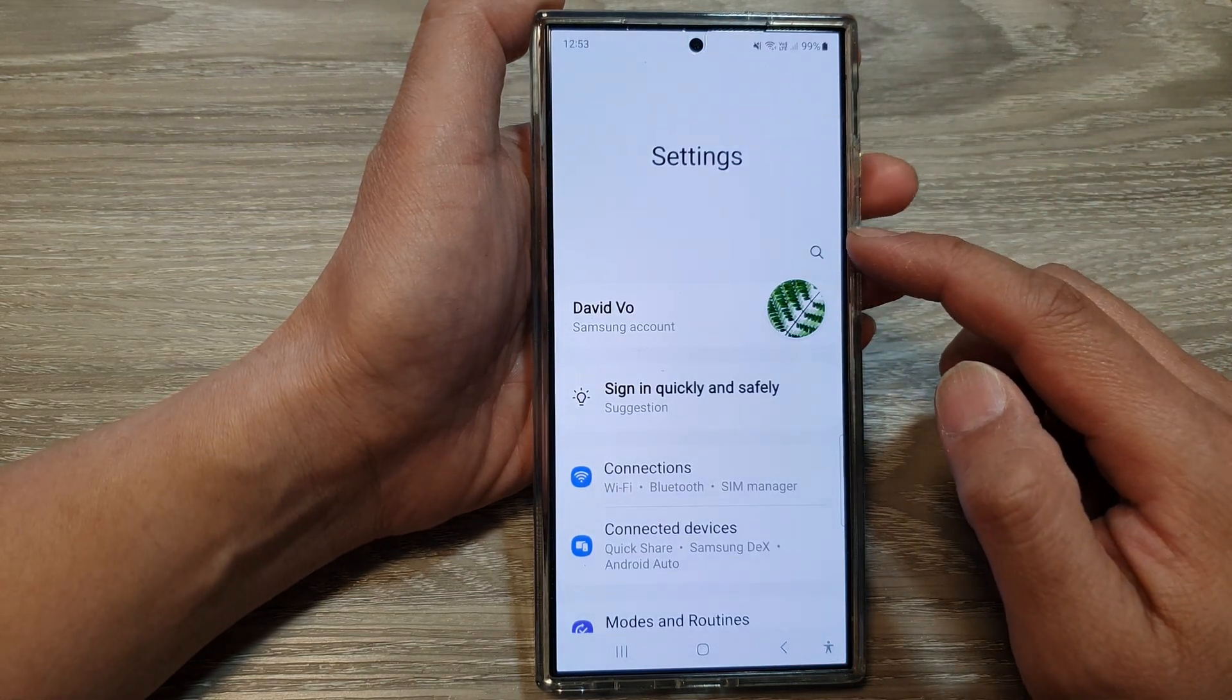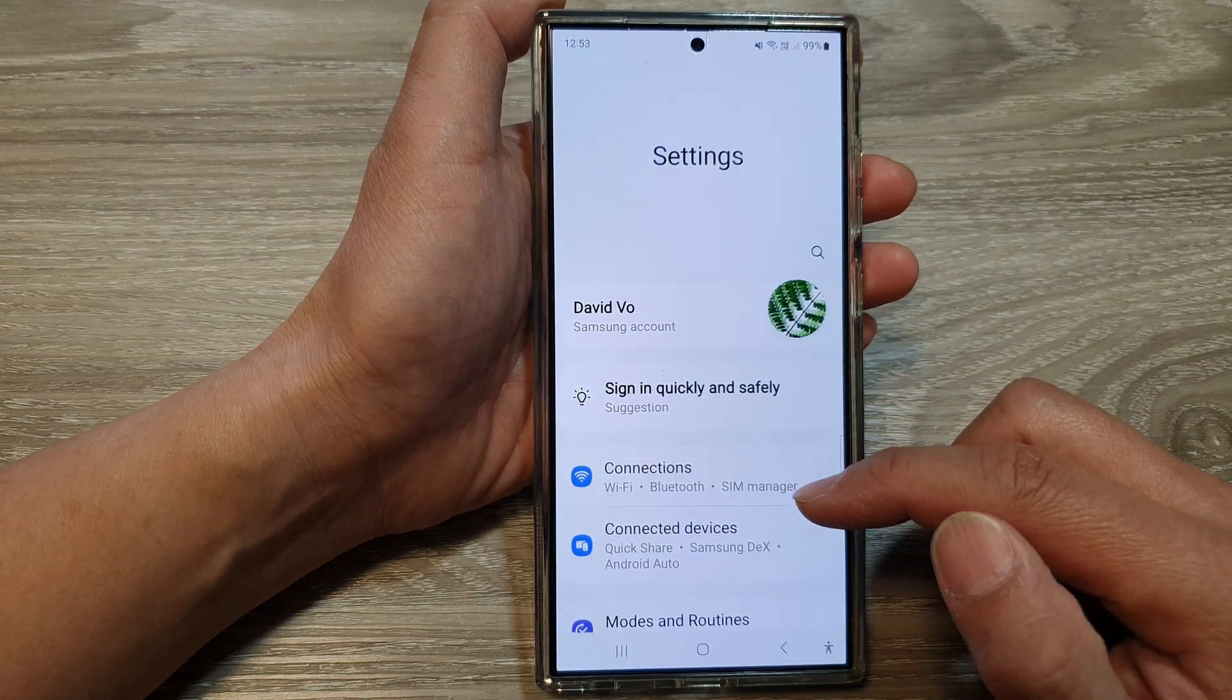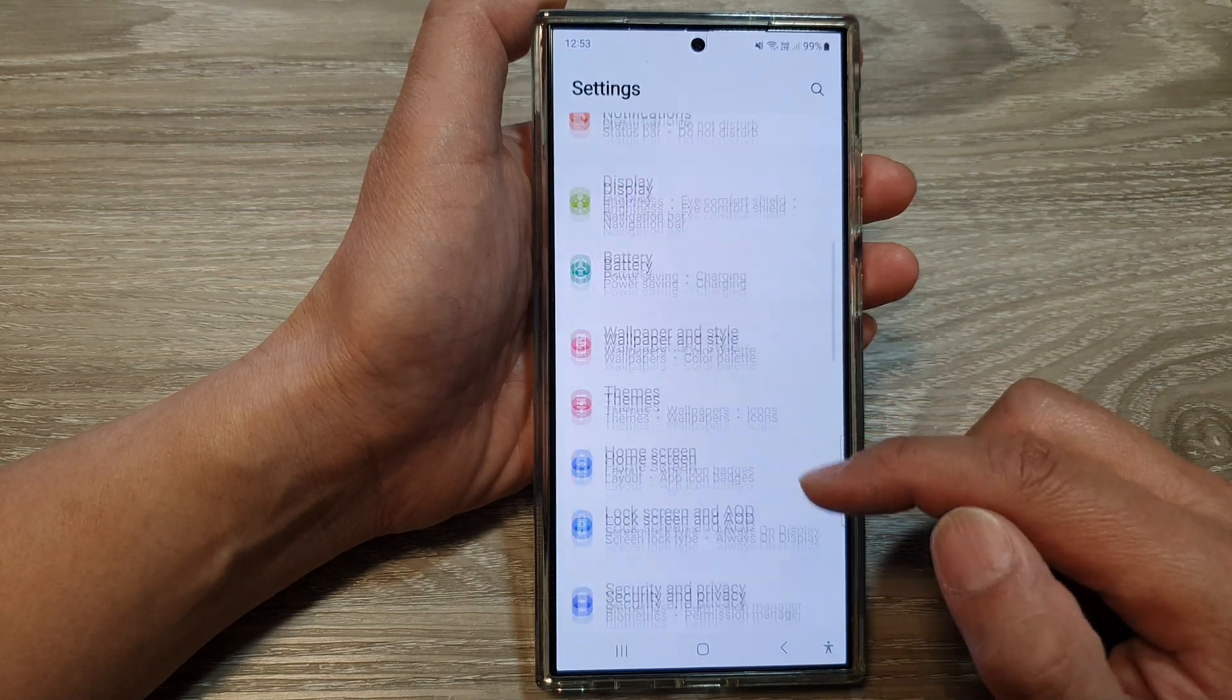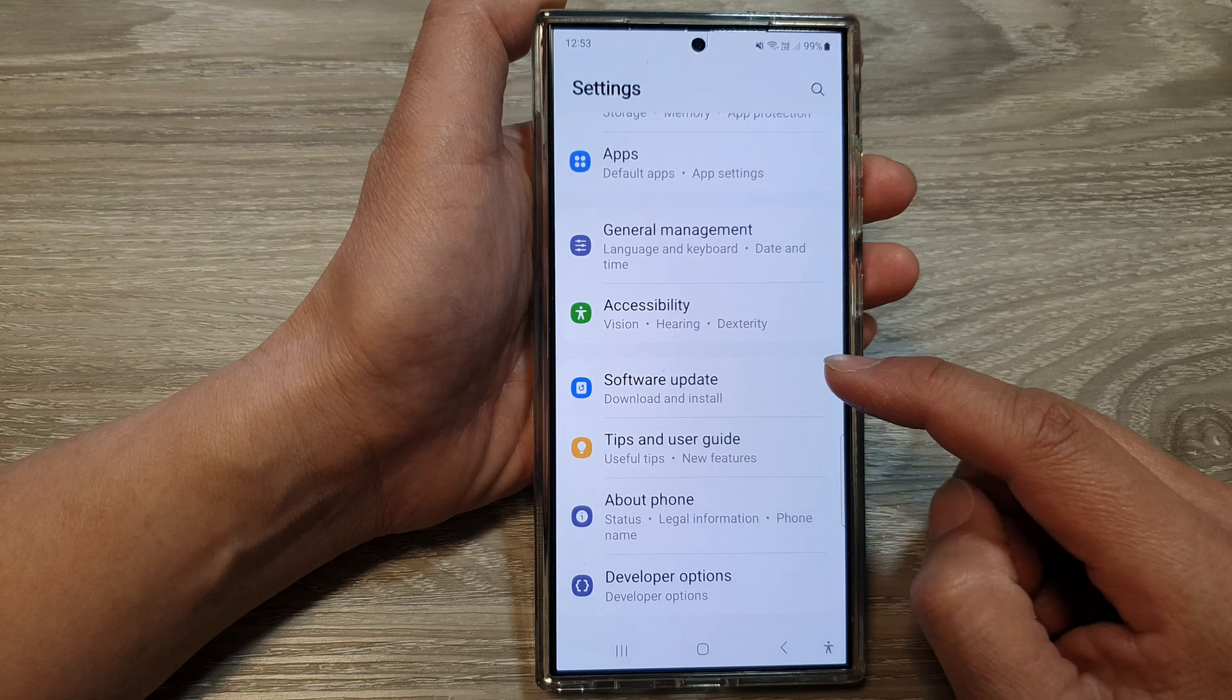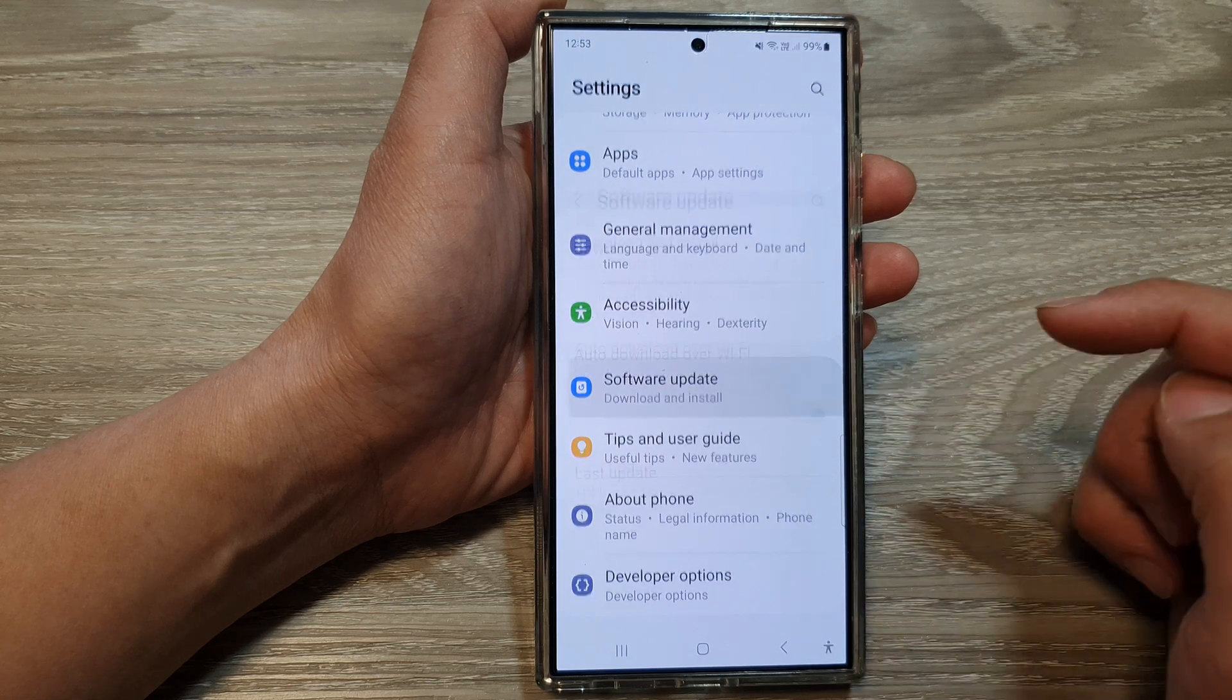Now in the settings page, scroll down and tap on software update.